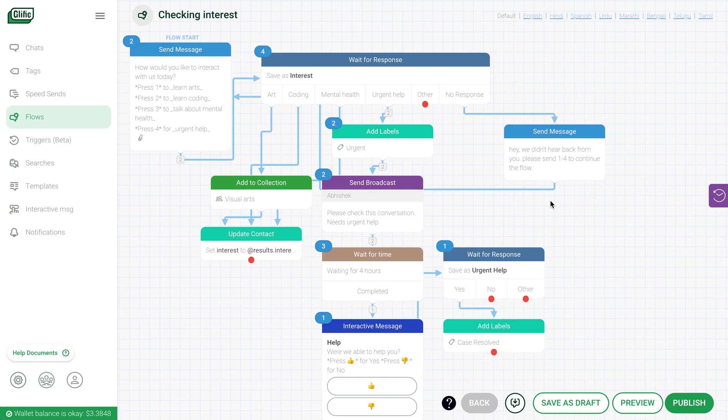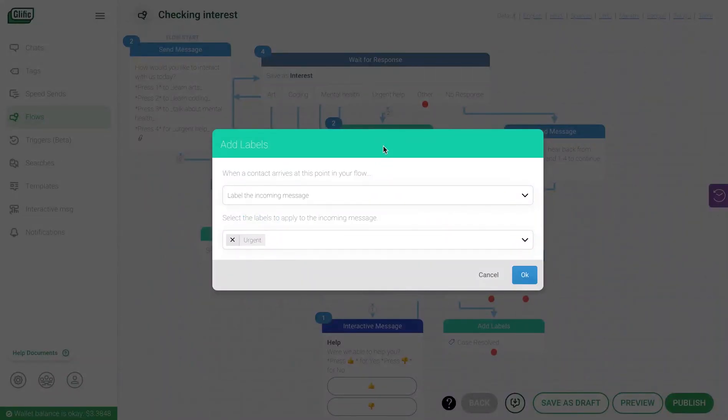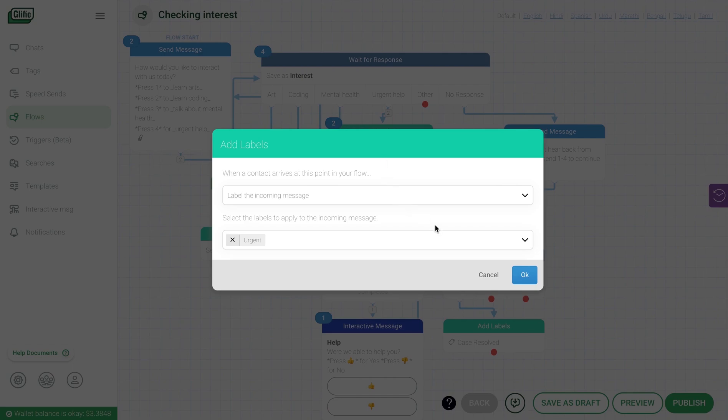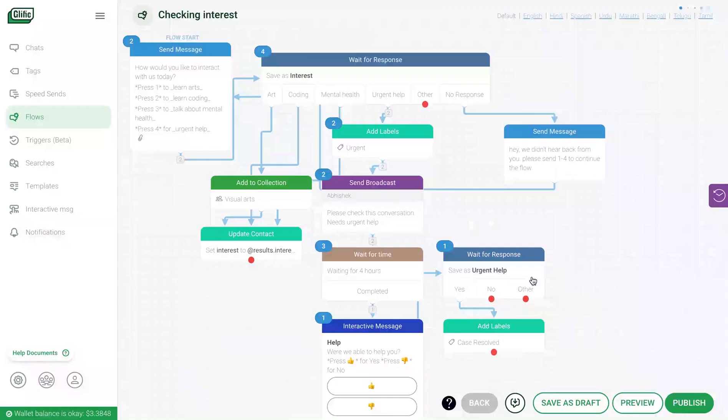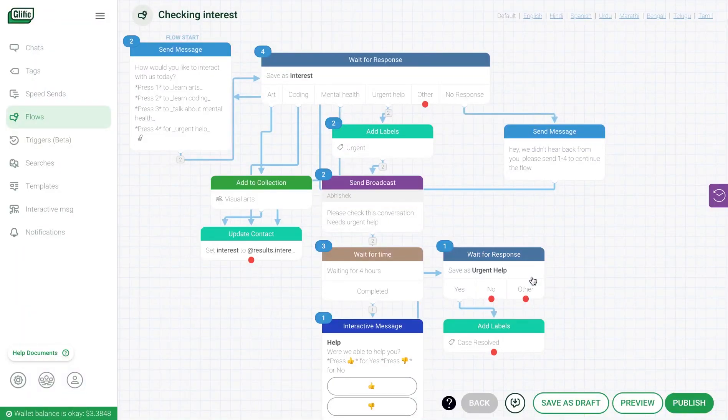There are many other features to manage conversations such as labeling a user's response. You can connect it to the wait for response block. Labels give you data points such as how many people needed urgent help. You can also search all the contacts who needed urgent help so that you can reach and respond to them faster.